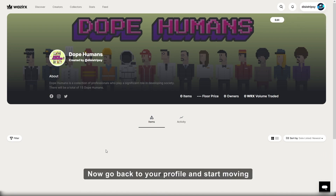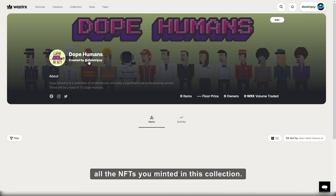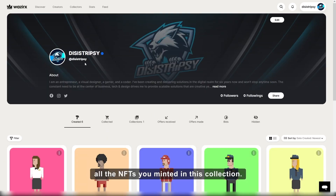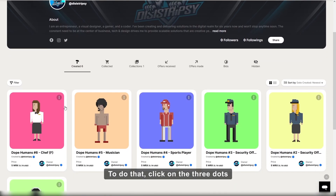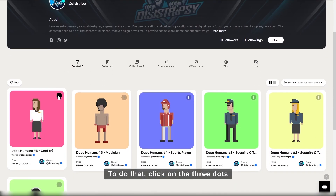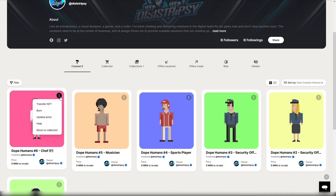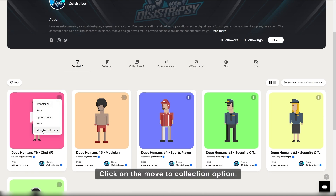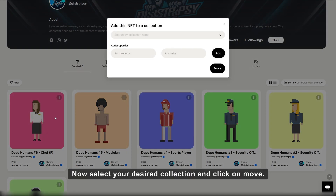Now go back to your profile and start moving all NFTs you minted into this collection. To do that, click on the three dots at the top right corner of an NFT. Click on the move to collection option. Now select your desired collection and click on move.